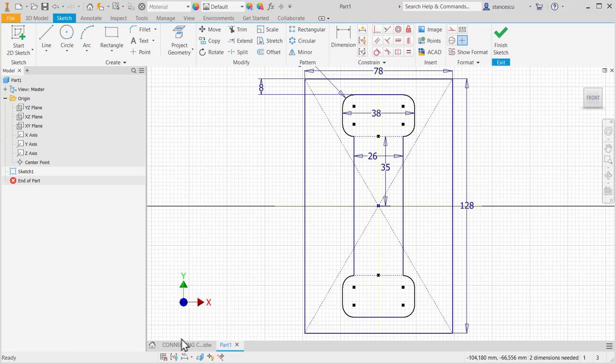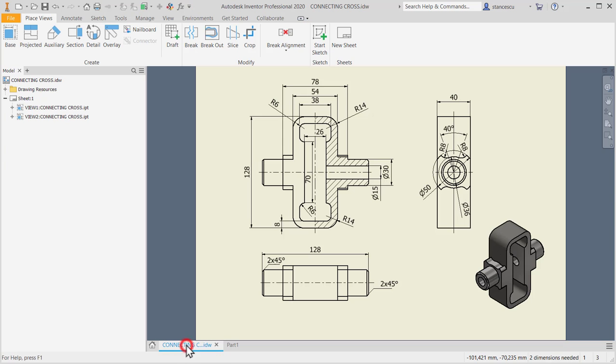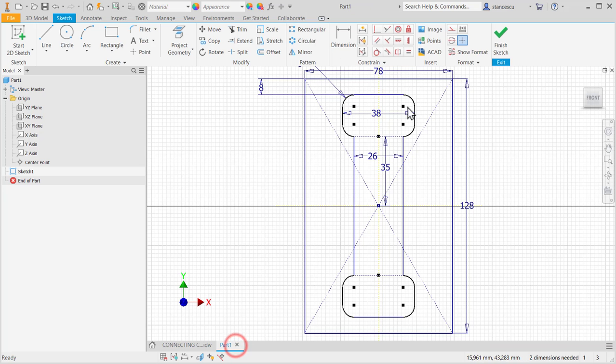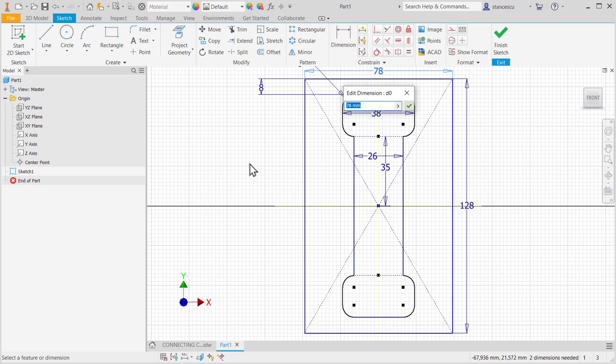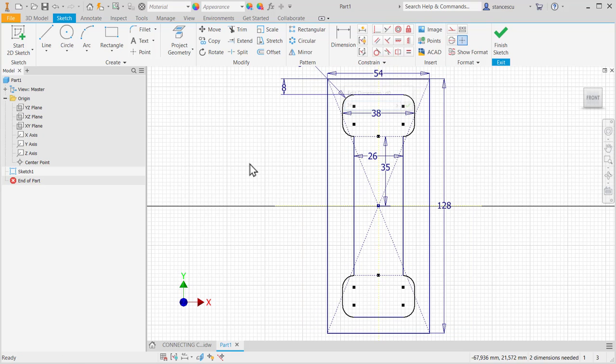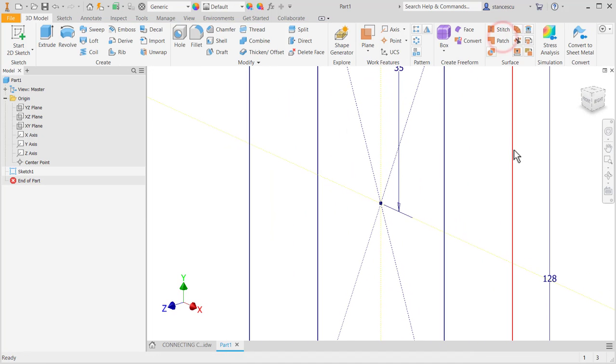This is not 78. This is 54. Excuse me. 54. Yes, it was too large. Finish sketch.